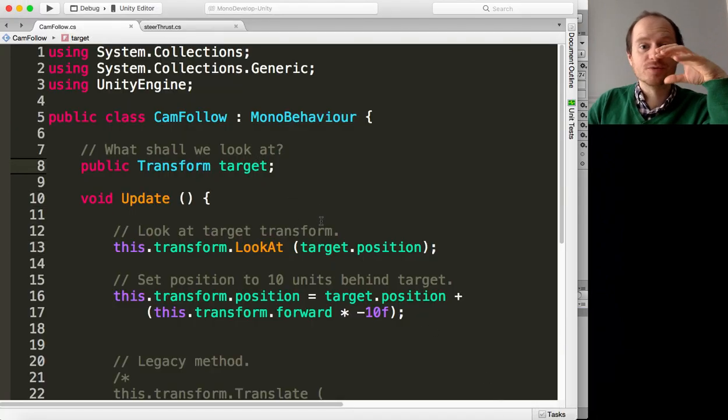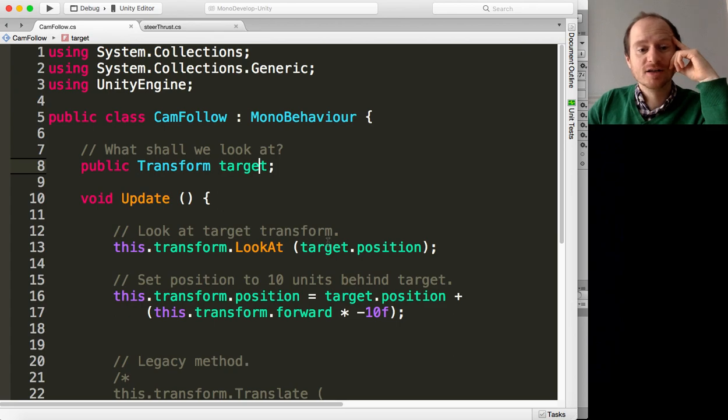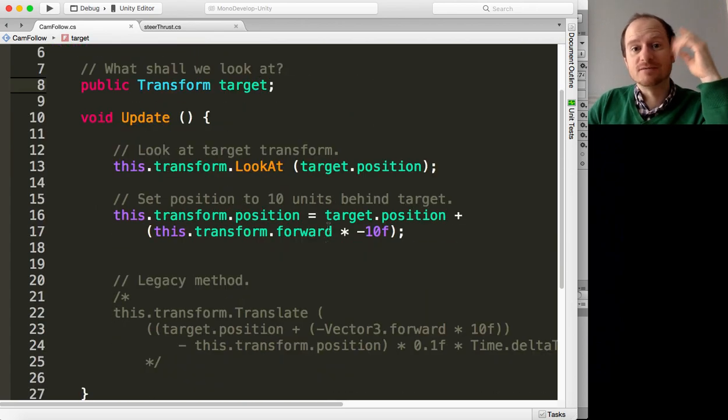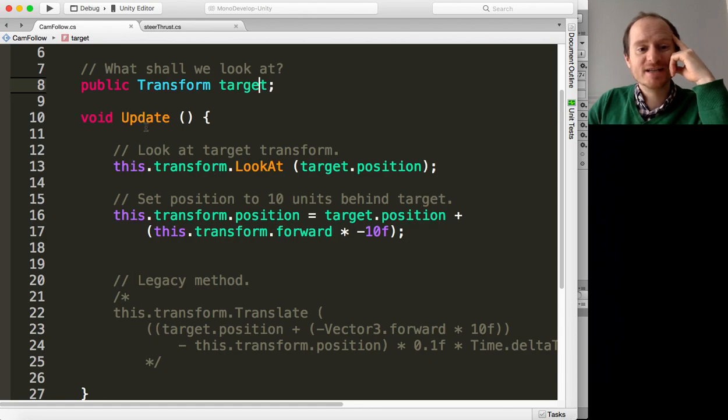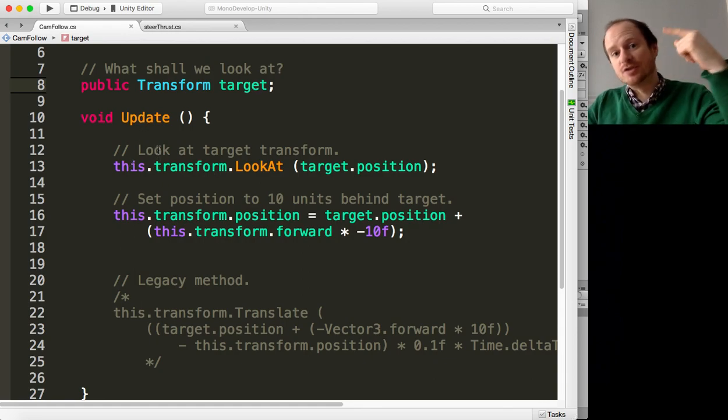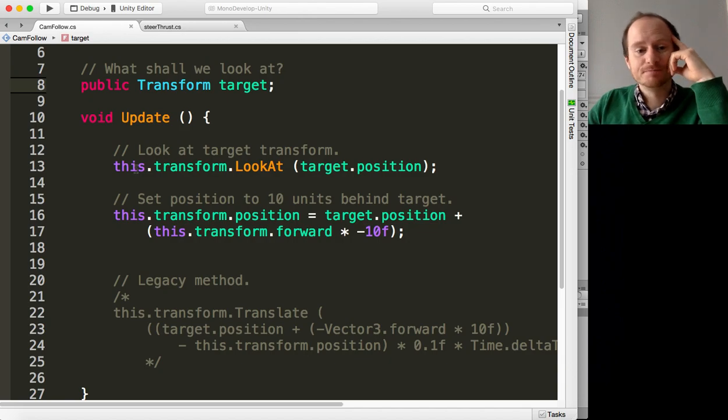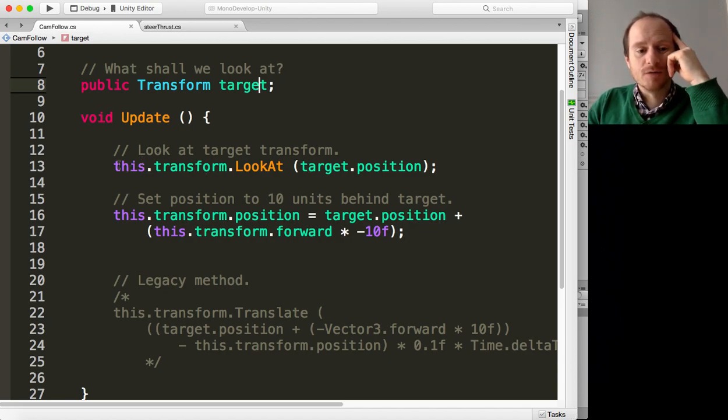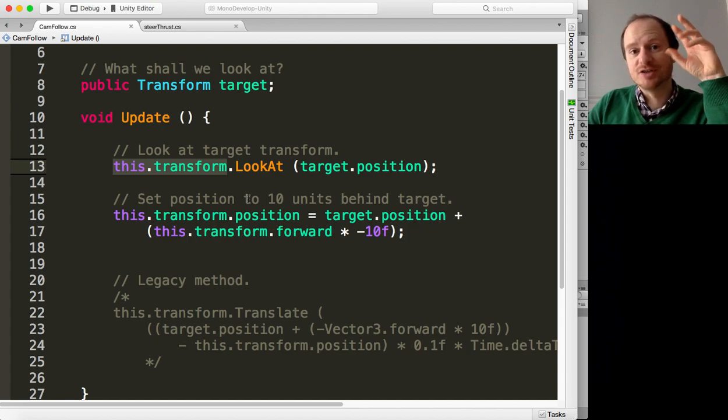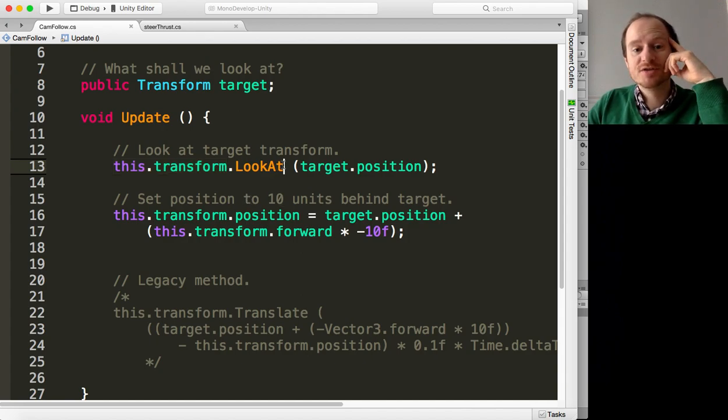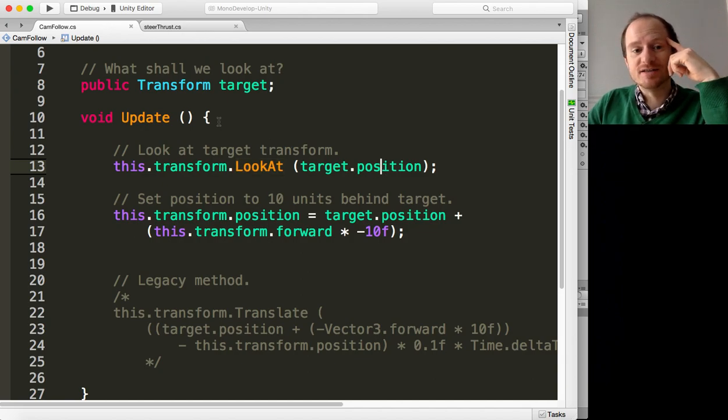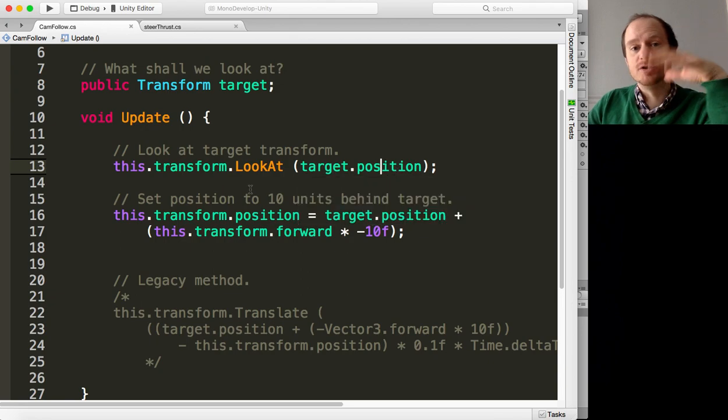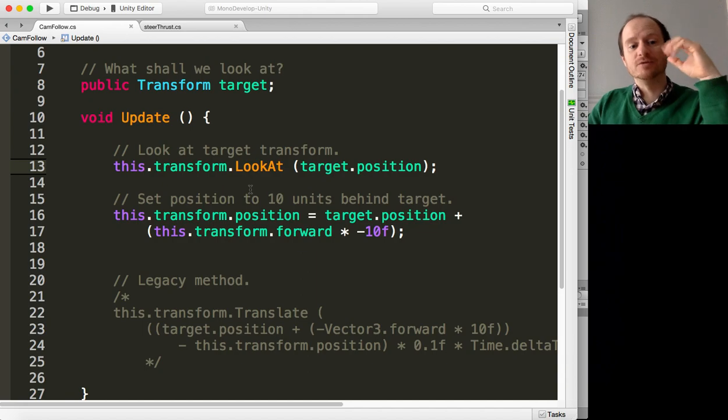So now that we've got a target, how do you look at it and move behind it? Well Unity has already got some very simple to use functions. First in the update function, we're going to refer to this transform, that's the camera's position and rotation, use the LookAt function, and then all we need to do is pass in our target's position.